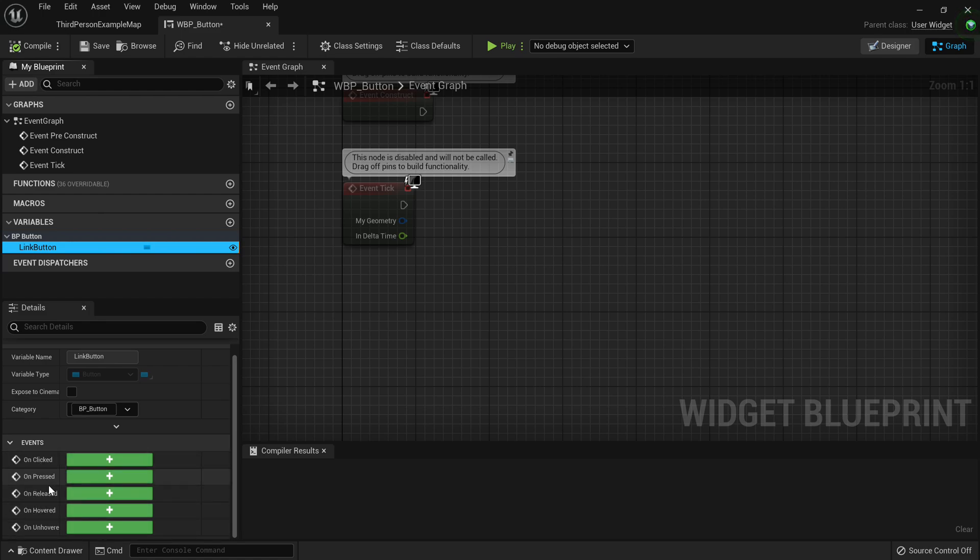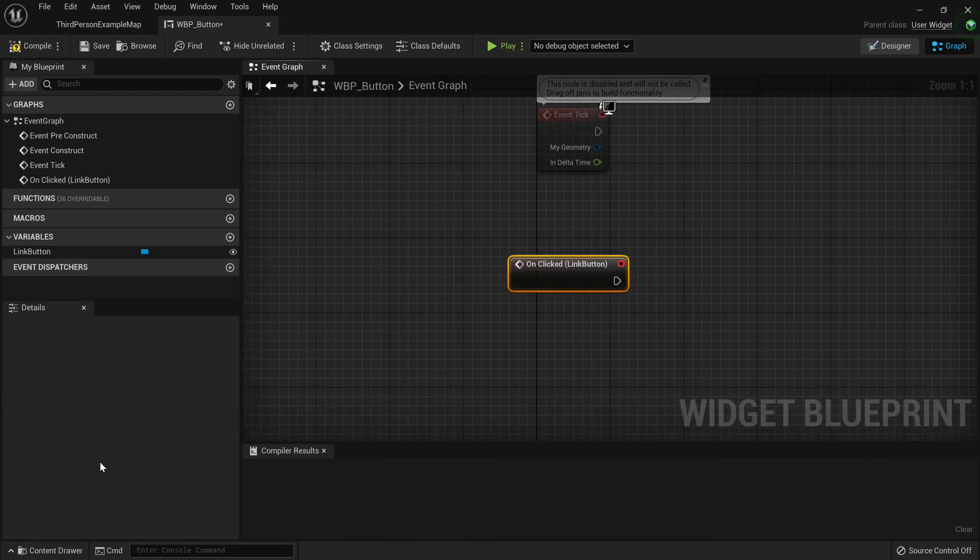And what we want to do is you just want to go to your variables tab and under the variables, you want to pick the button you want to be able to open a link. Now you just want to click on that and go to the events and look at the events. Now there's a few - on clicked, on pressed, on release, on hovered. Now we want to take on clicked.